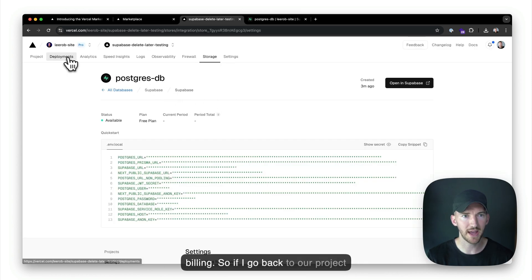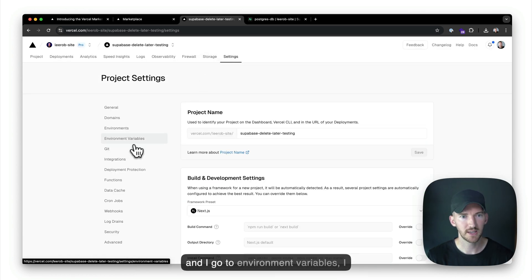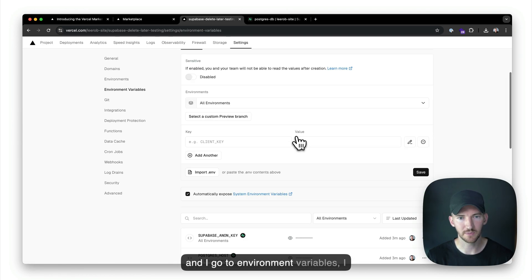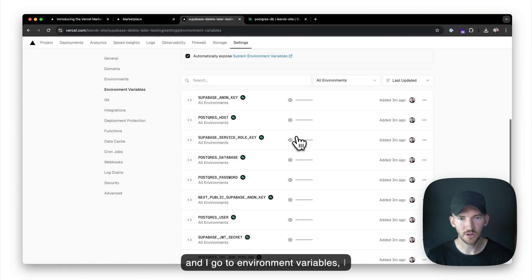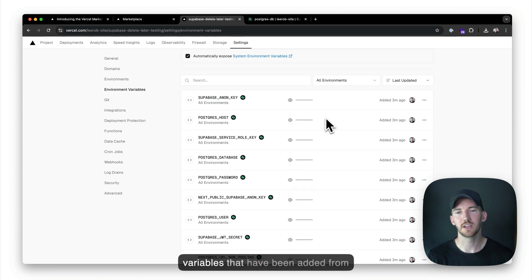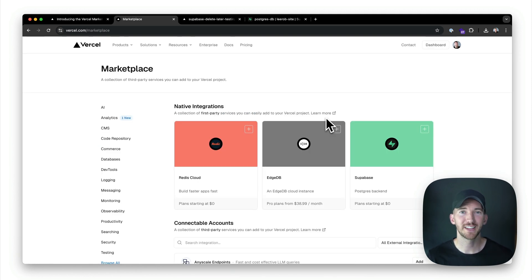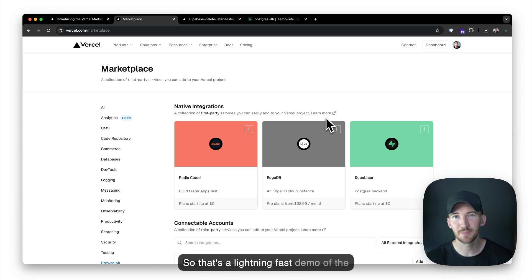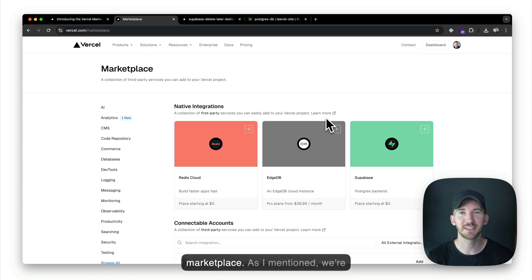So if I go back to our project, and I go to environment variables, I can also see all of these environment variables that have been added from the integration. So that's a lightning fast demo of the marketplace.